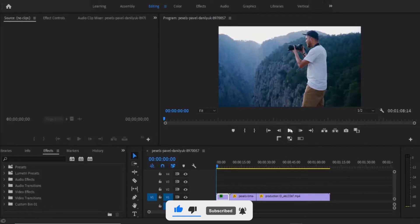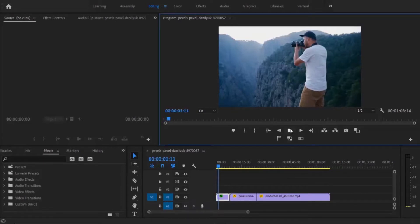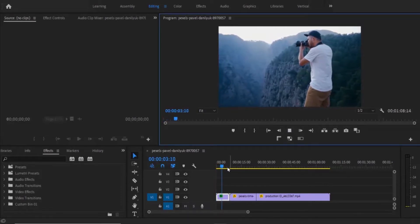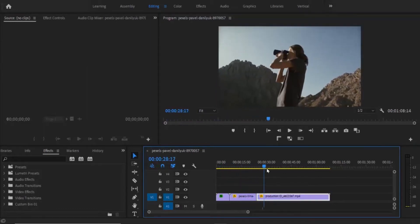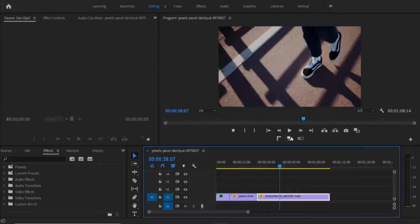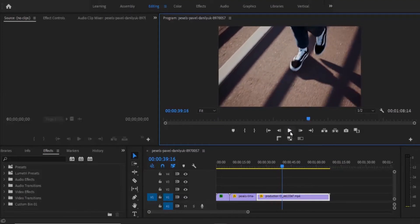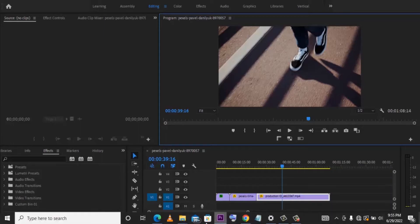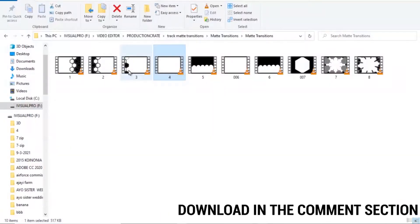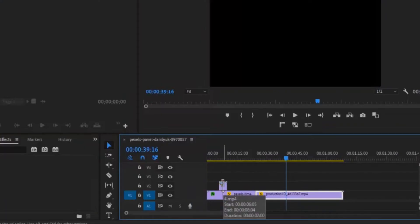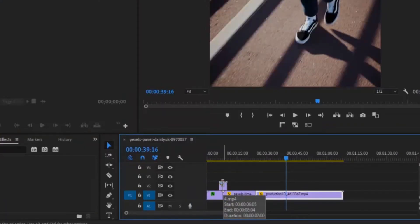Over here in Premiere Pro, I've got three clips that I want to apply the track matte transitions to — this is the first video, the second video, and the third video. So the first thing you want to do is download your transitions and bring them into Premiere Pro. I have a few of my transitions here and I'm going to select these two transitions and bring them into Premiere Pro.